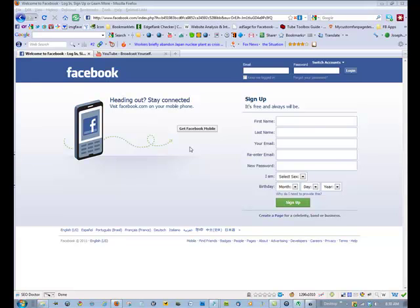But without further ado, if you have not already done so, and today is March 16th while we're recording this, you have two days to create your new page and add static FBML or add static FBML to an existing page.